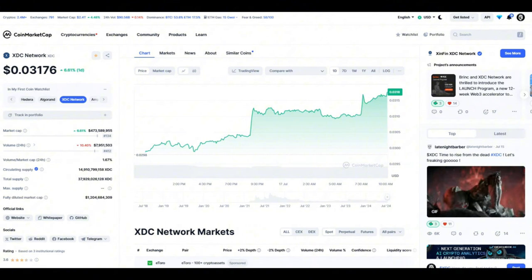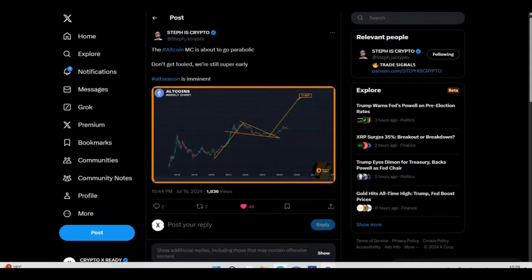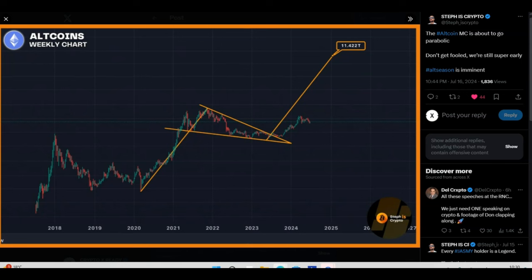Looking at a tweet from Steph is Crypto: the altcoin market cap is about to go parabolic. Don't get fooled, we are still super early. Altcoin season is imminent. As we see on this chart, we're looking at a potential 11 trillion dollar market cap. But I honestly believe once everything is set and done, we are going to be in the hundreds of trillions.